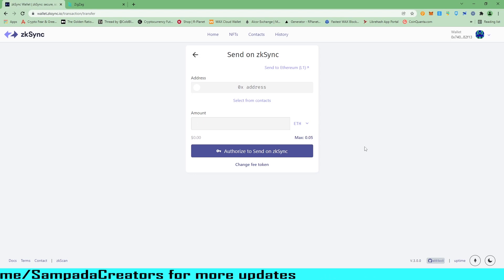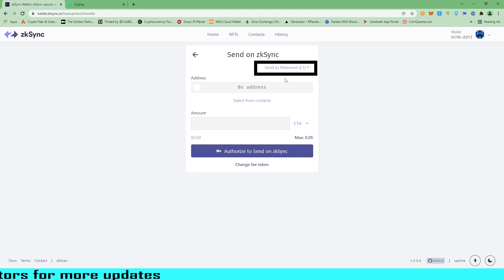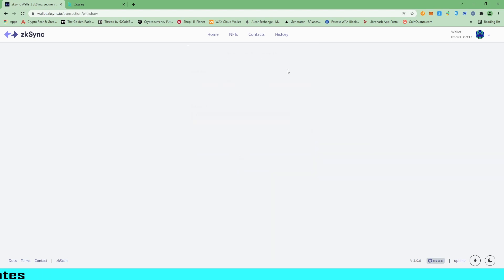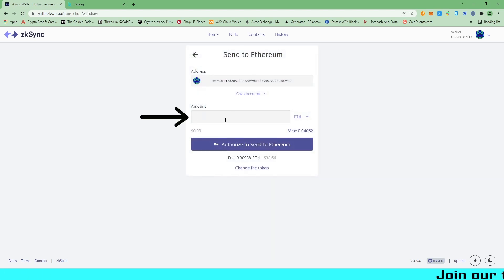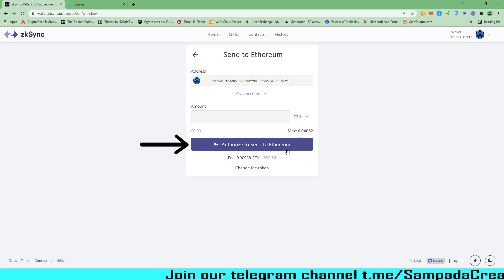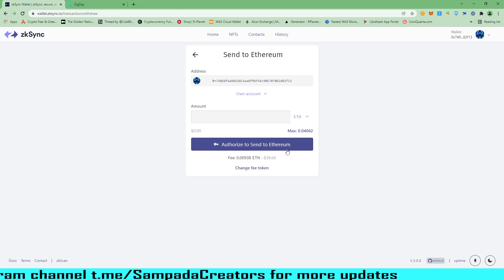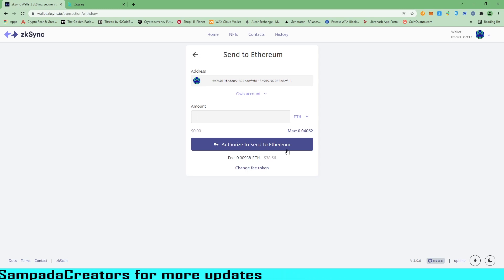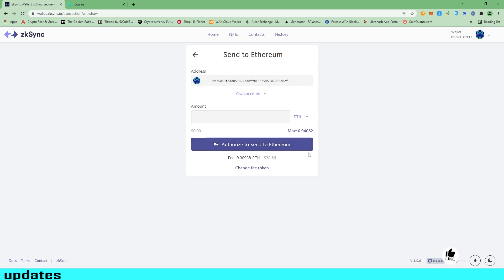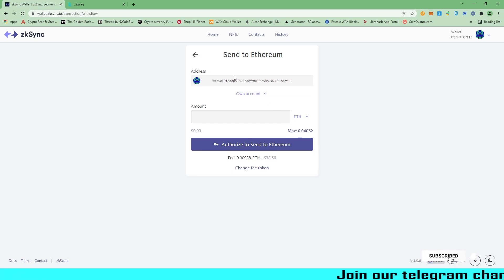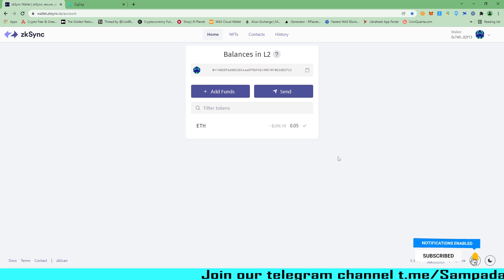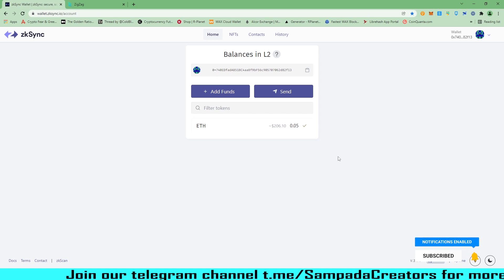If I want to withdraw my funds, I will click on send to Ethereum L1. When I click on this, I put in my amount and click on authorize to send to Ethereum, which will unlock this wallet. It will authorize and then I can transfer my funds back to my Ethereum L1, meaning my Metamask — my normal Ethereum blockchain. So we can do all these things. But today's video is on ZigZag Exchange, so I am going to ZigZag Exchange.